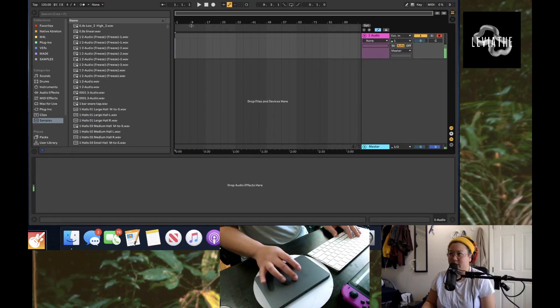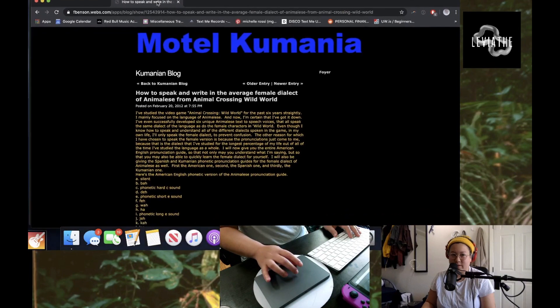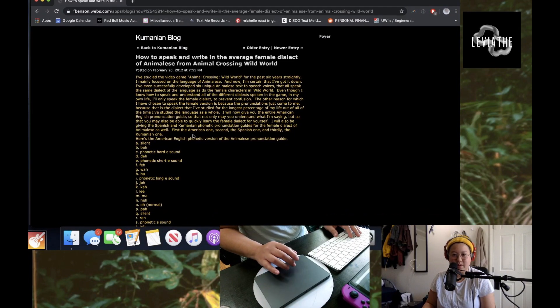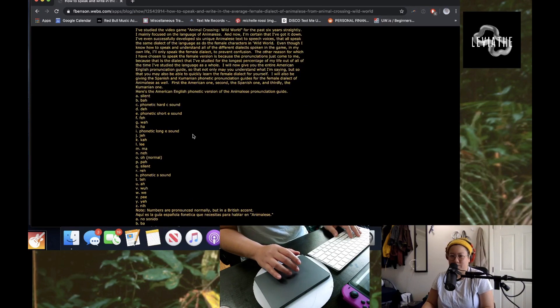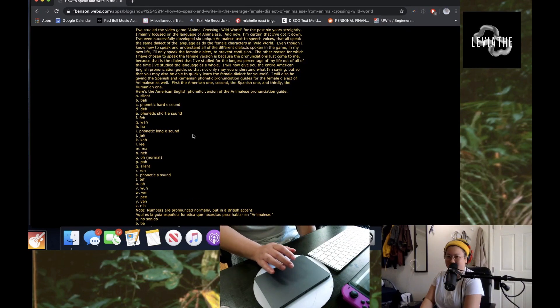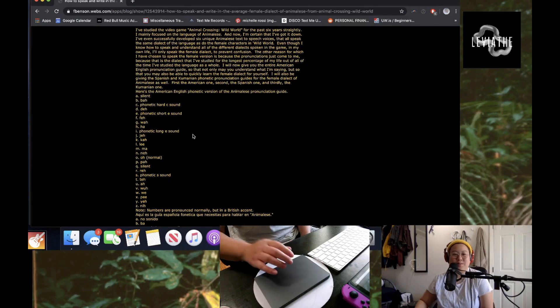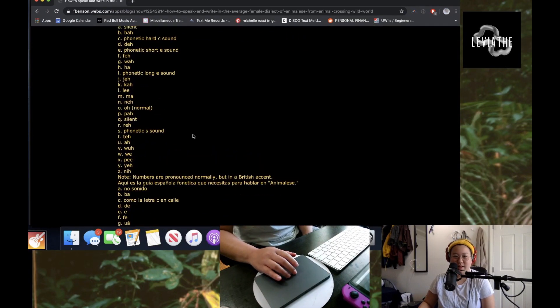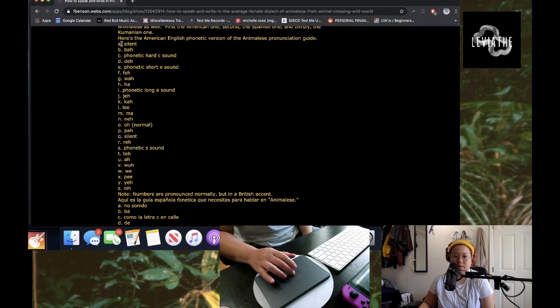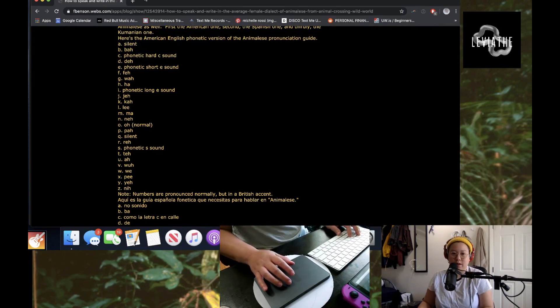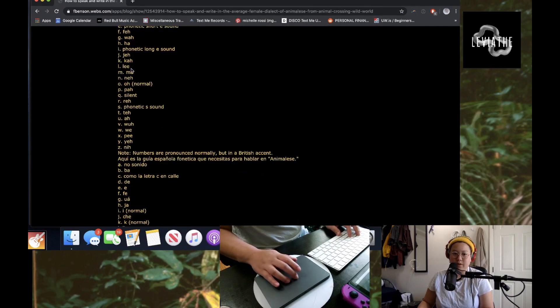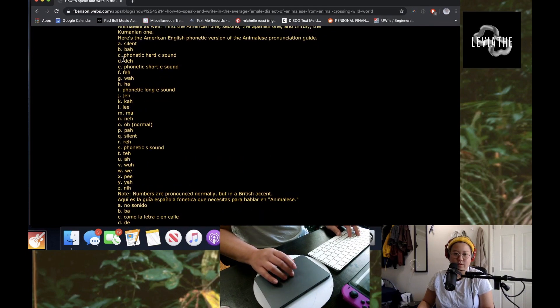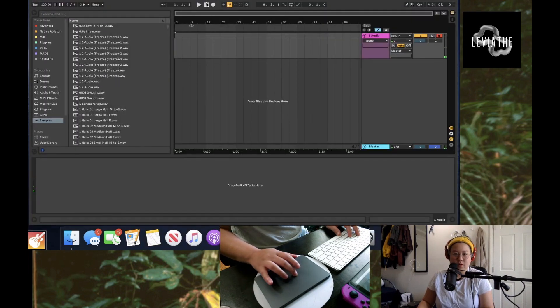I found this online. This person apparently has been studying Animalese for the past six years, so I think that seems very legit to me. Here are how to pronounce all the letters. I'm going to do the ones that say silent because I want the full alphabet.